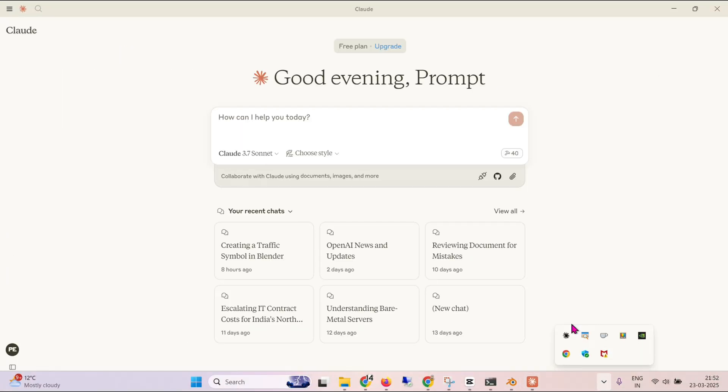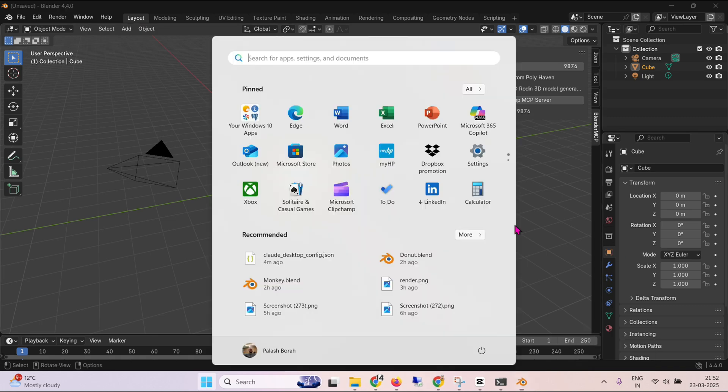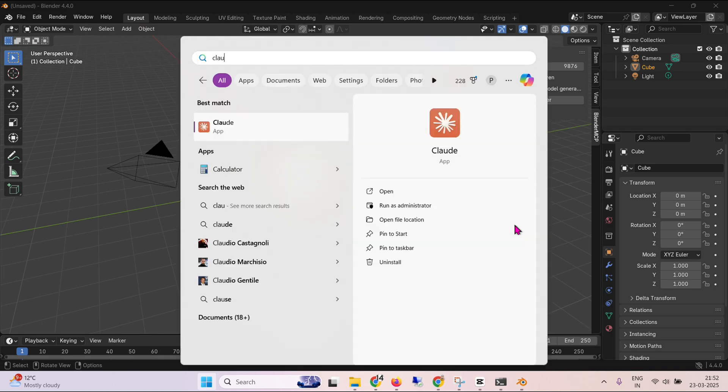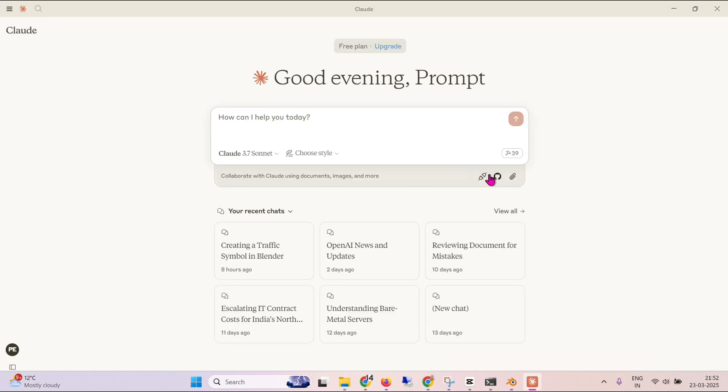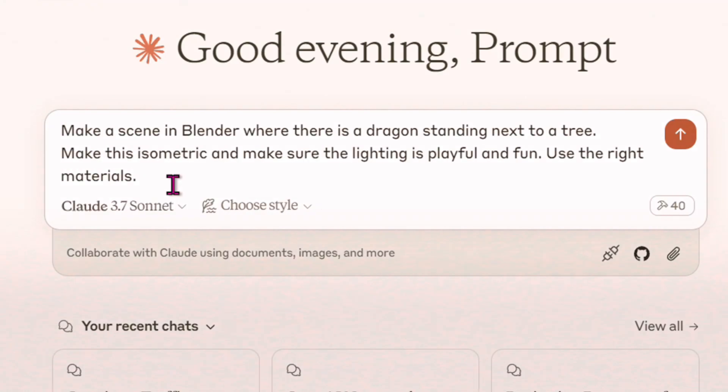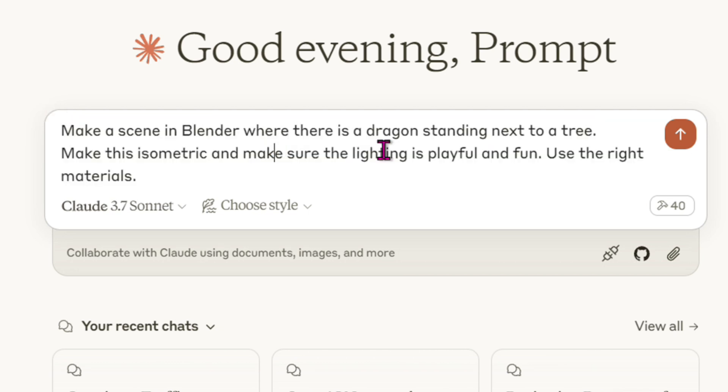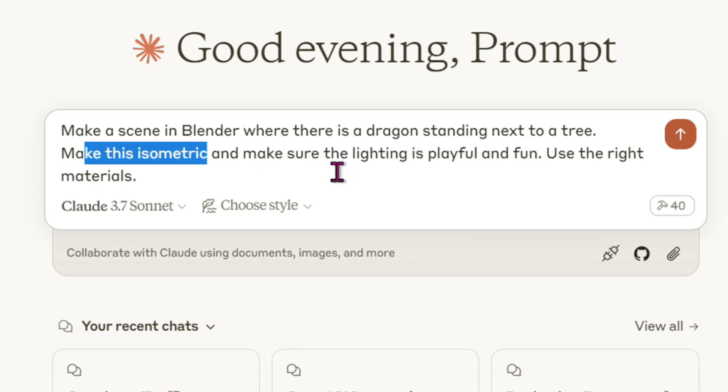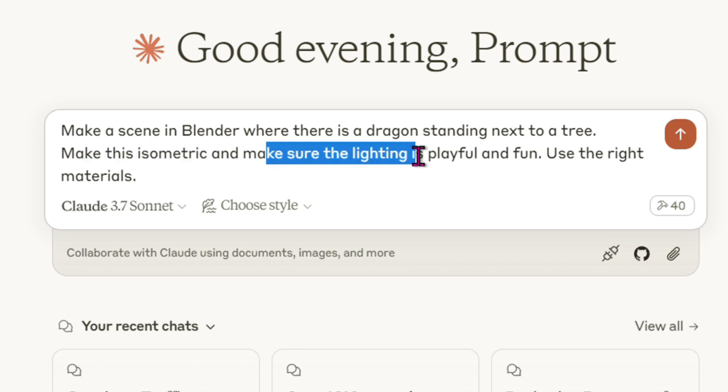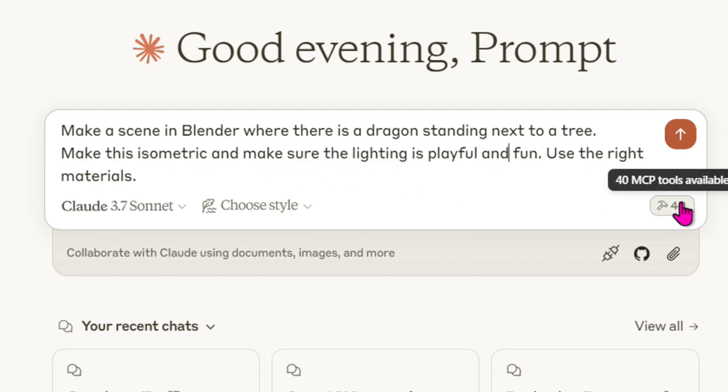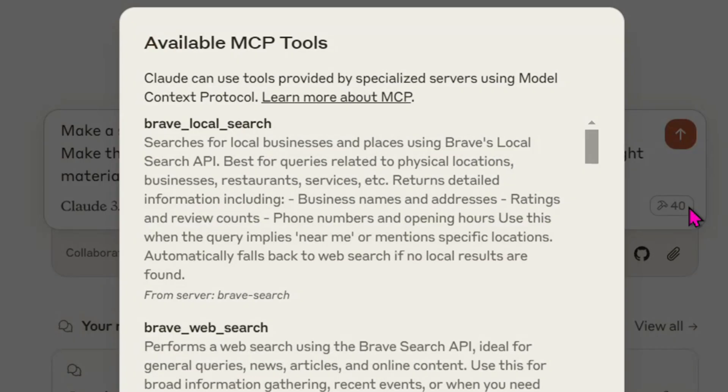And as a matter of fact close this once again. Open up Claude again. And let's try out a few examples. So we are going to put this prompt: Make a scene in Blender where there is a dragon standing next to a tree. Make this isometric and make sure the lighting is playful and fun. Use the right materials.